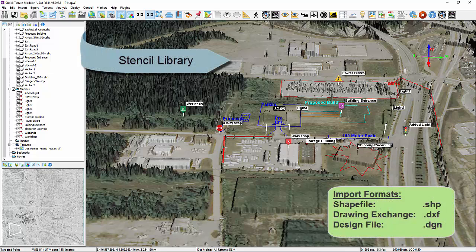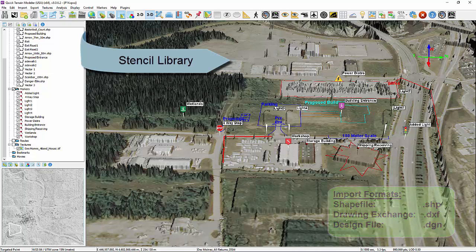Creating your own stencils can be accomplished in programs that can save or export directly as a shapefile, or .shp, or in programs that can save as a drawing exchange format, or .dxf, or design file format, which is a .dgn.